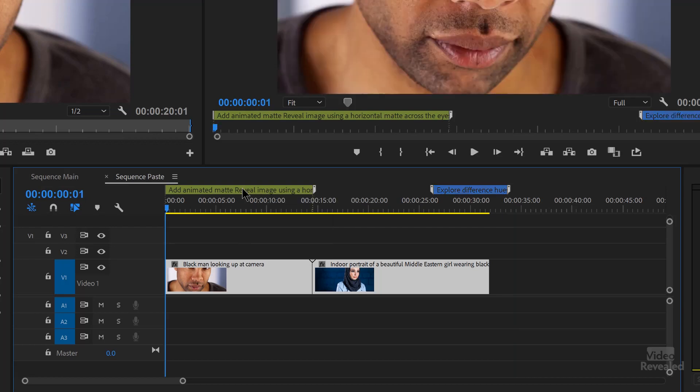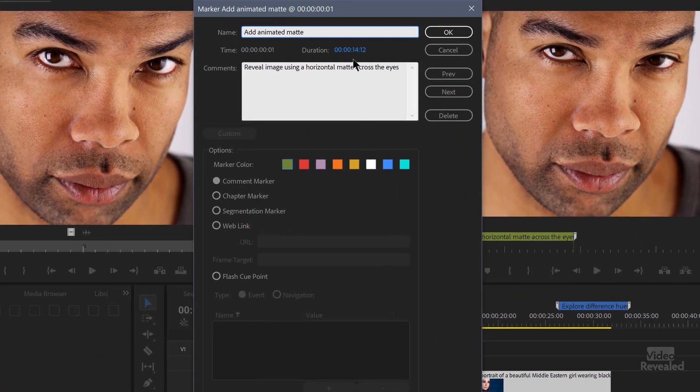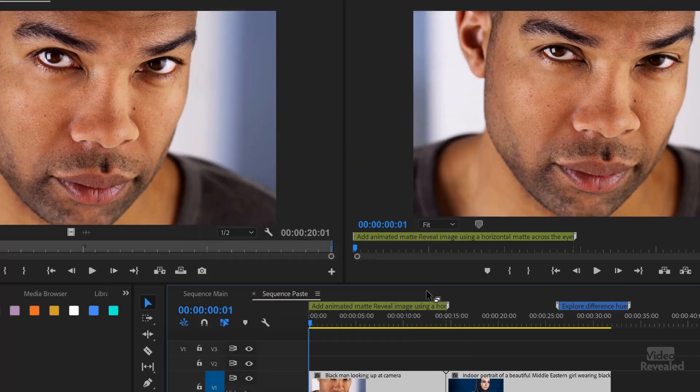If I double click on that and open it up, you'll notice that all marker information is preserved — such as color, notes, duration, marker type, etc. They're all in that same place.